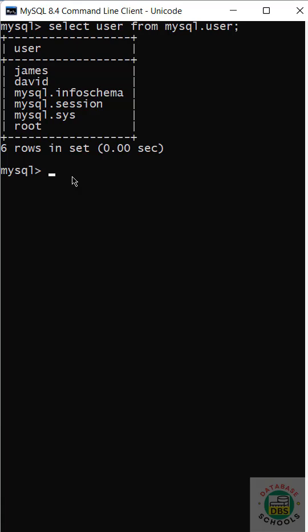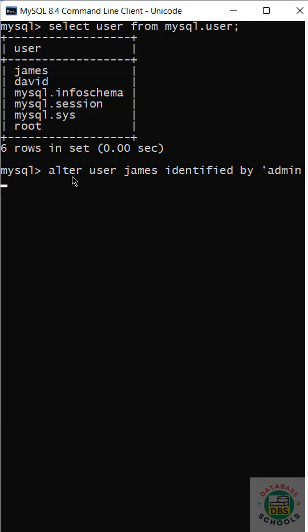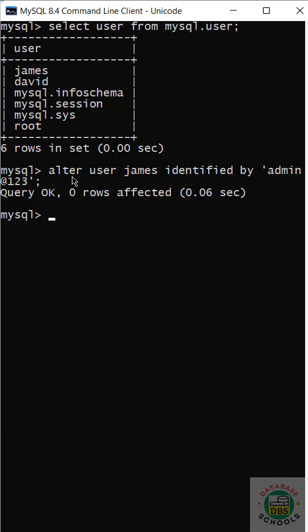Now I am going to change password for David and James users. See, James is not having localhost. Alter user James identified by, provide new password. This query is okay which means it is successful.